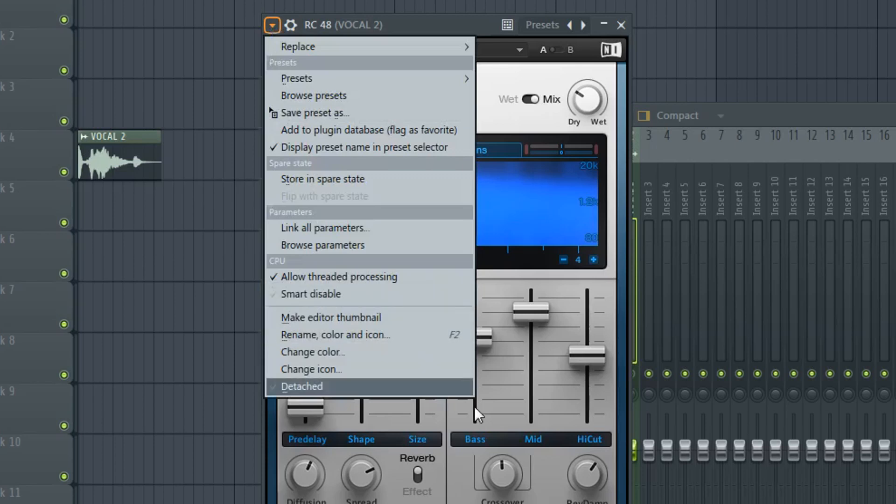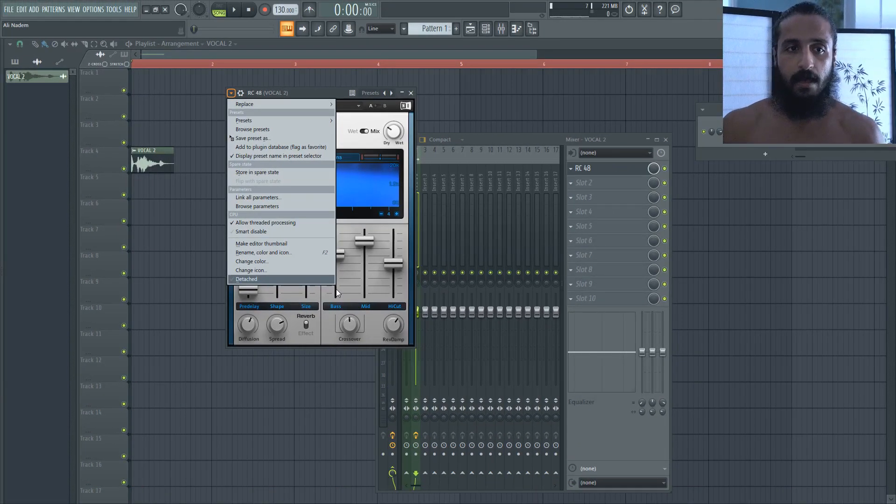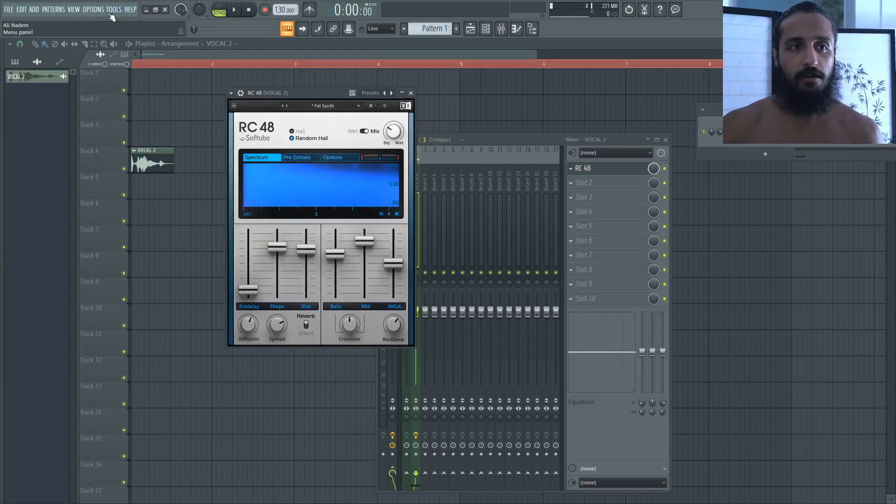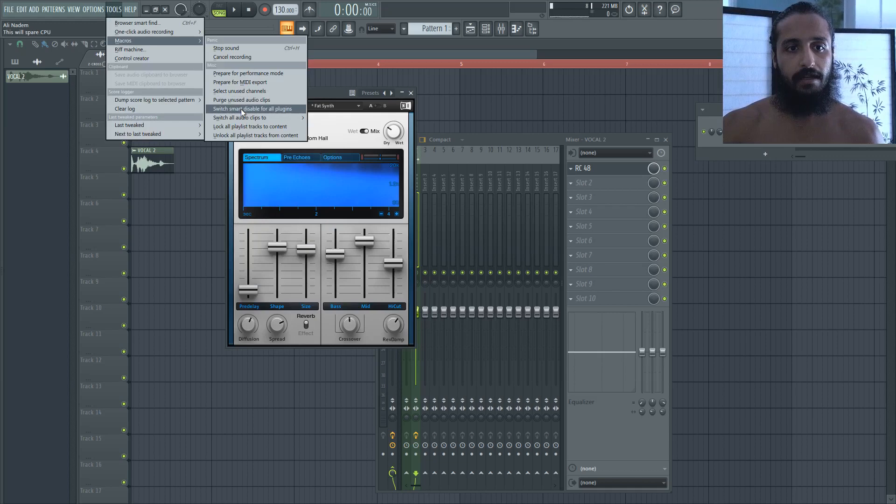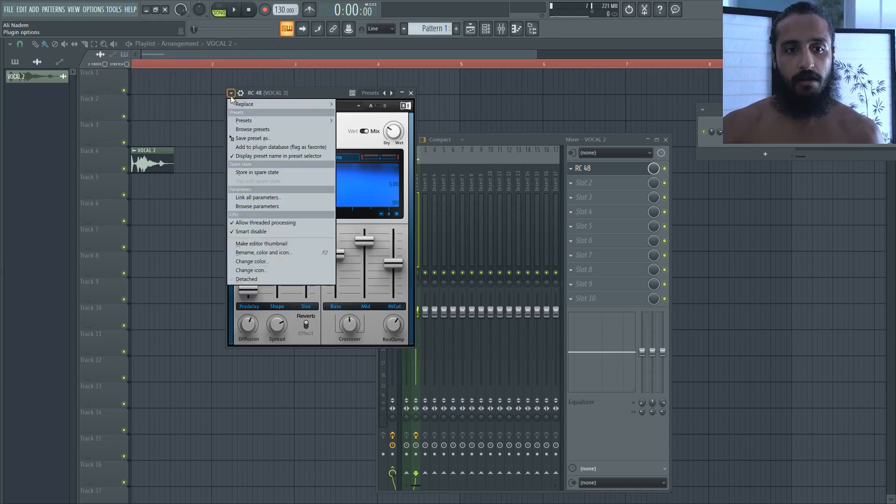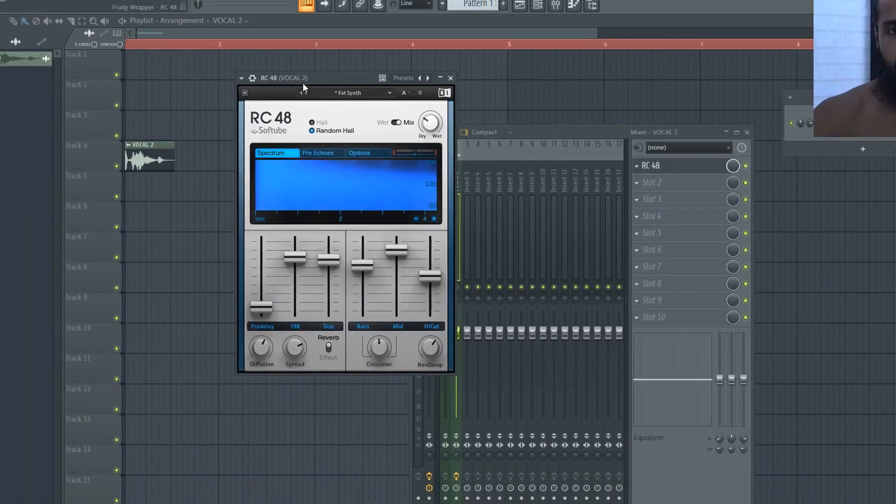Right now it's off. So even though Smart Disable feature is available, it's off for this plugin. But if we see here, let's go ahead and switch it on. And you can see now it has taken effect. So we'll turn it off for now.